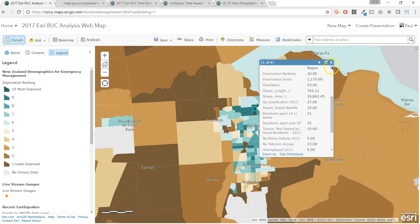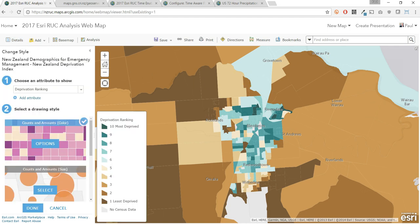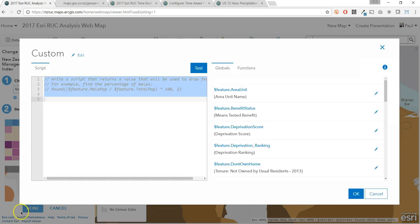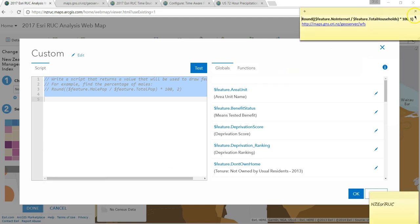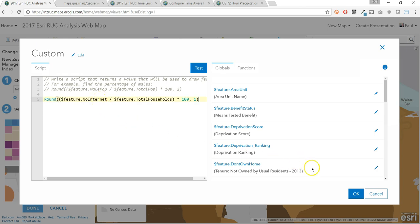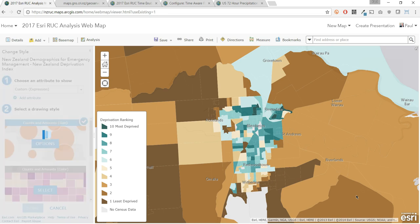But what if we want to focus on a particular target population not easily visualized through standard symbology? While you may be familiar with smart mapping, you might not have seen this new ability to symbolize by expression. Arcade is an expression language that can be used across the ArcGIS platform, whether writing simple scripts to control how features are rendered or more complex procedures. In this expression, let's choose mesh blocks with the highest proportion of households without internet, to help focus and target our public outreach campaigns and evacuation notices based on location.